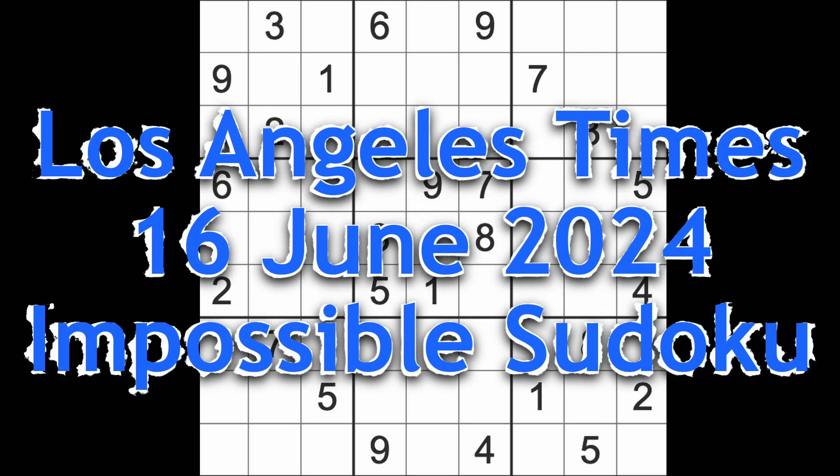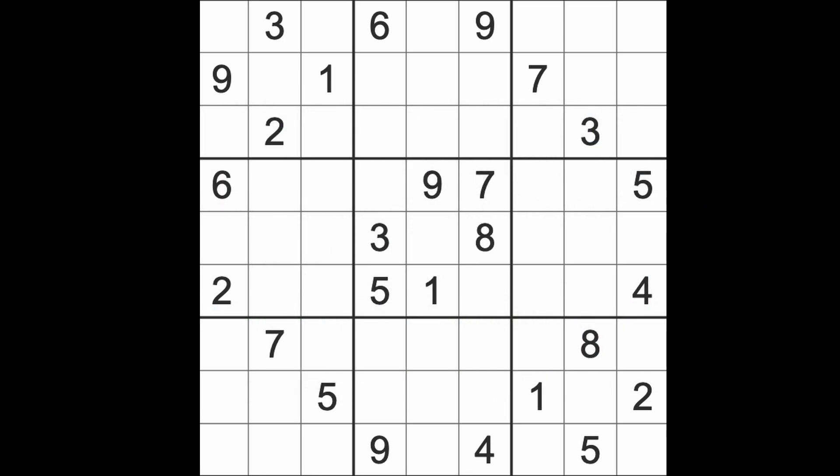Hello fellow Sudokans, welcome to Zen and the Art of the Guardian Sudoku Puzzle. It's Sunday the 16th of June 2024. I hope you are keeping well, enjoying your weekend. There's not much left of our weekend here in Bangkok. It's evening time, it's my Sudoku at bedtime. Now I have actually played three games today, but once in a while I deign to play the Los Angeles Times Impossible Sudoku game.